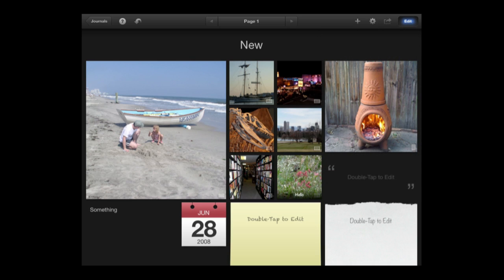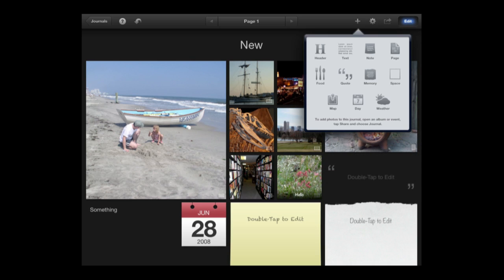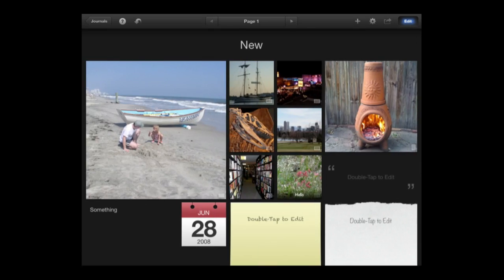When you get everything like you want and you want to add another page you can do that as well by pressing the page button there and now I have page 1 and page 2. So you can have a lot of fun with this.